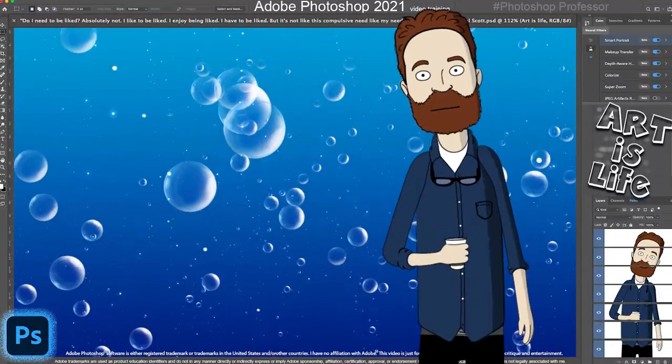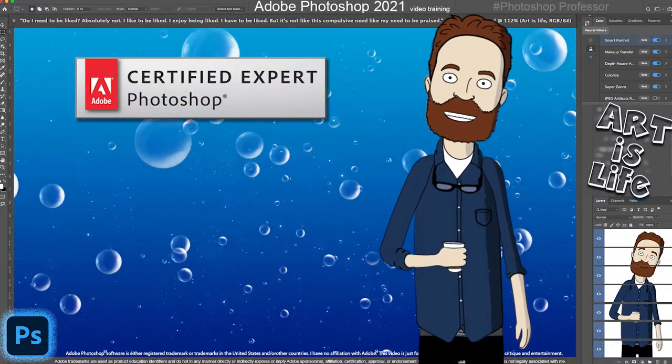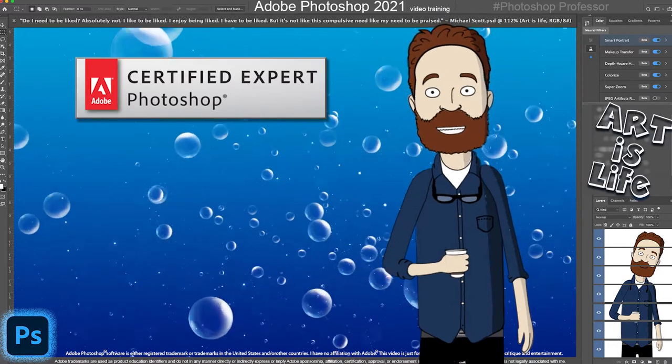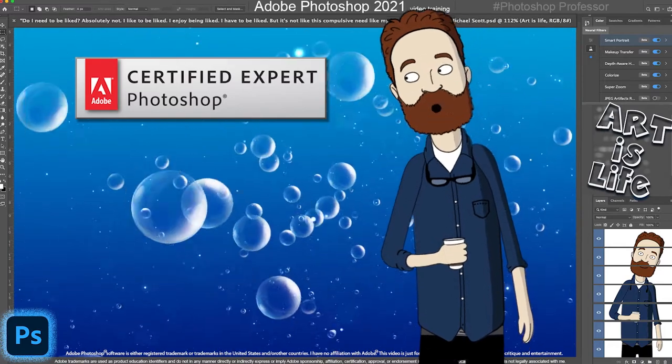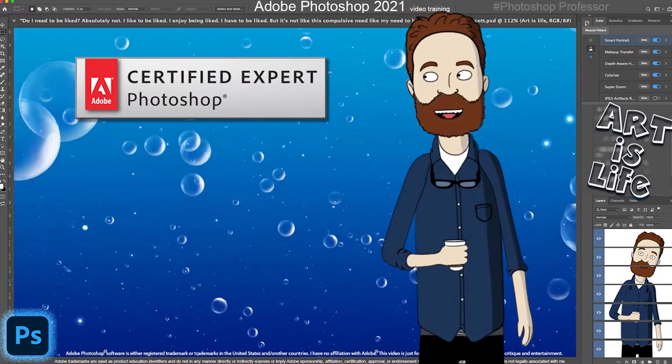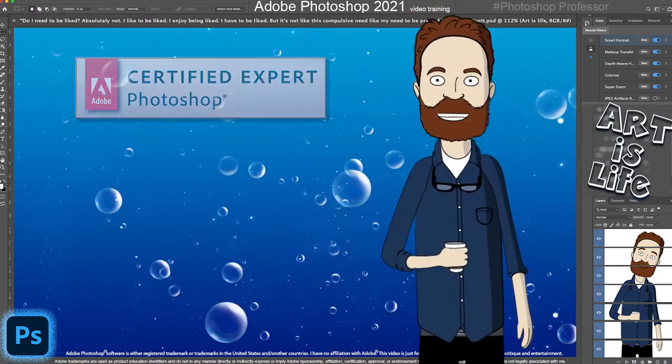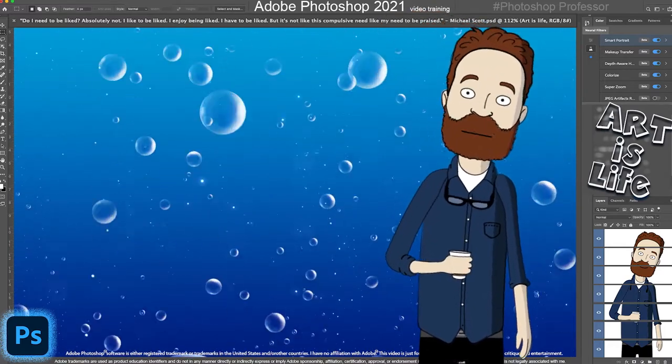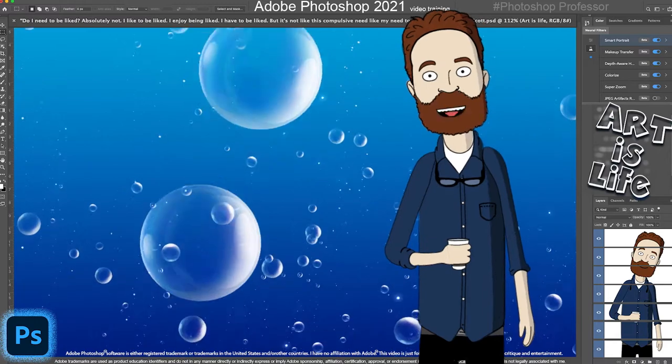Hey, my name is Gene, and I'm an Adobe Certified Photoshop Instructor. I've been teaching college-level classes in Photoshop for over two decades. I love Photoshop.